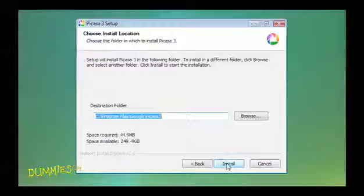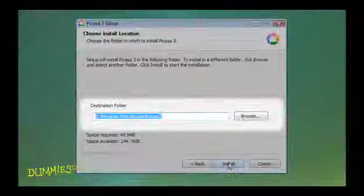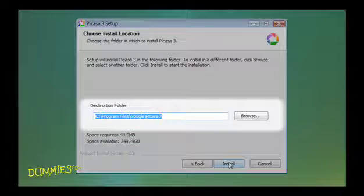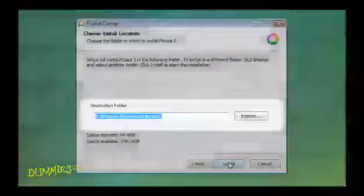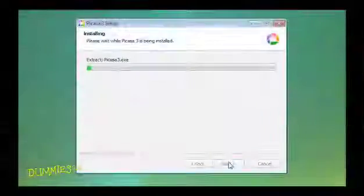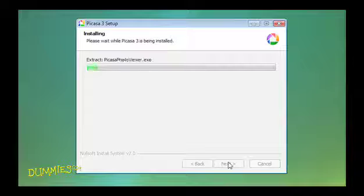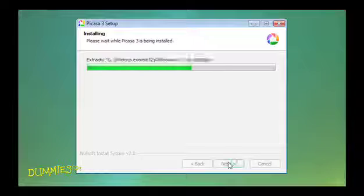In the following dialog box, choose a destination folder for Picasa. The default location is usually fine. Click Install to start the installation.